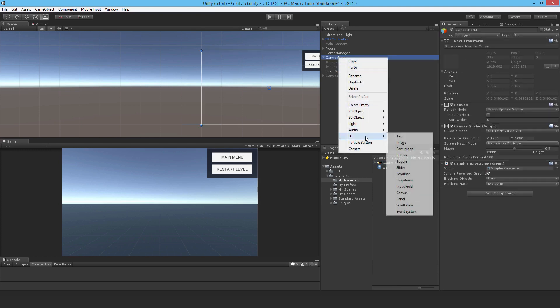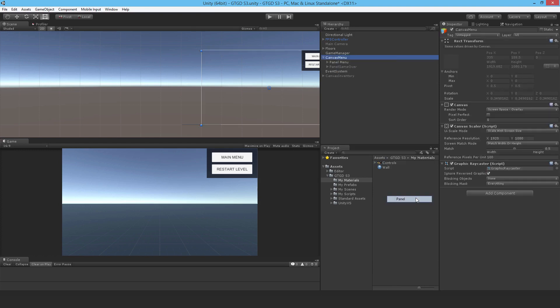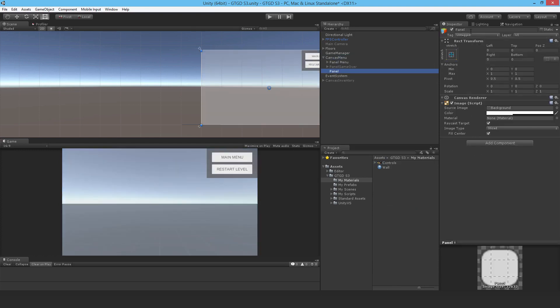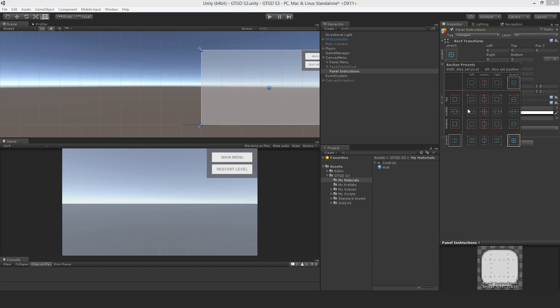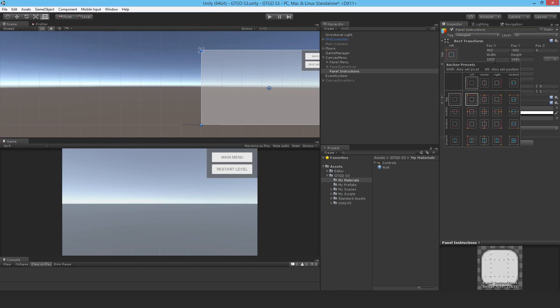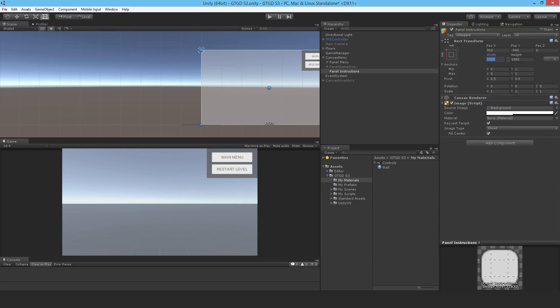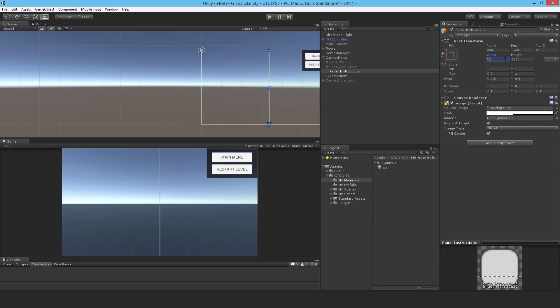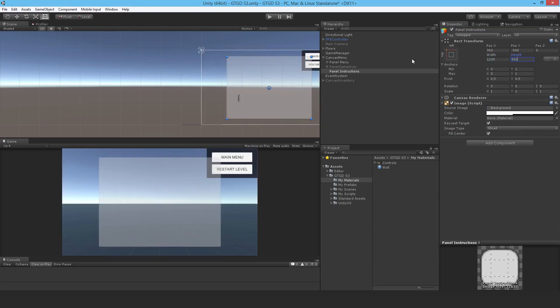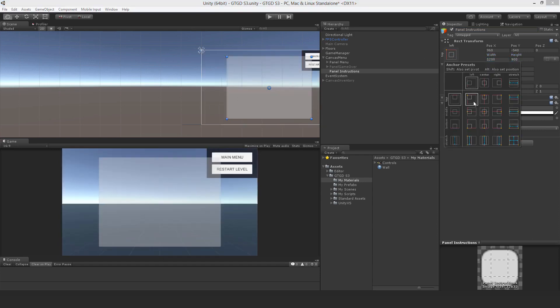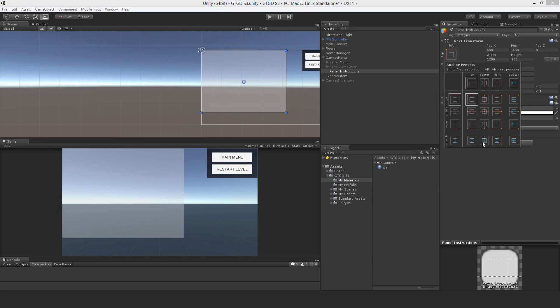So I'll add a UI panel, and I'll call it panel instructions. Alright, I want it to be anchored in the top left, so I had best change that. And I can't reposition it at the moment, it doesn't make sense, because it's already filling up the screen. So I'll make it 1200 by 900. Now I'll reposition it. Good.